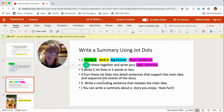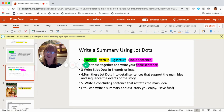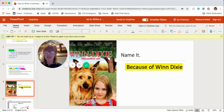Then you're going to close your paragraph with a concluding sentence that restates the main idea. Sounds like writing a good paragraph, right? All right, let's get started. I thought we would use a story that we all know, and that's Winn-Dixie.